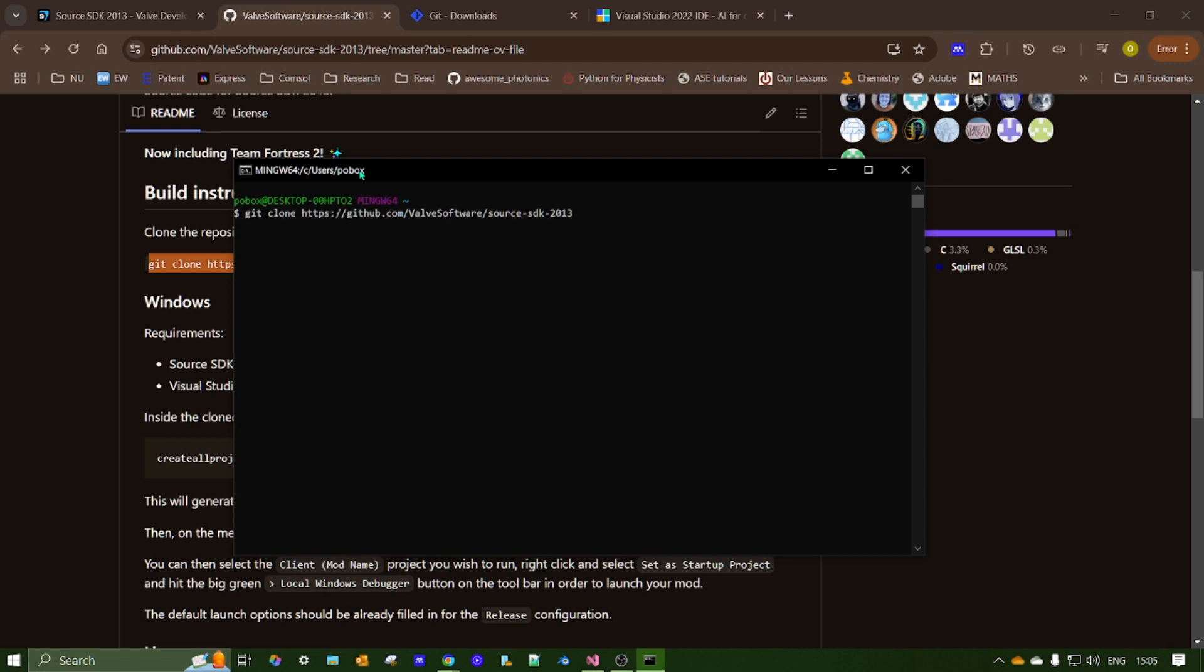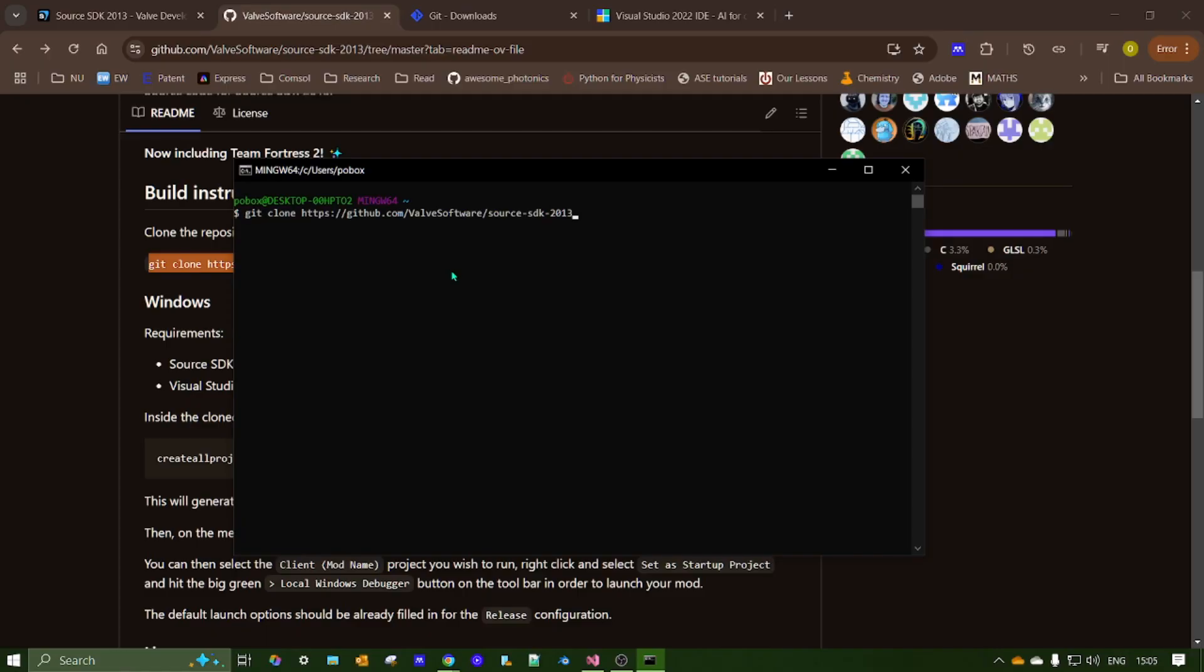So right now, I've just got it on my user file. So if you want to change over to another install folder, there's ways to do that. You can change the current working folder in Git Bash. But the easiest way, if you really want to move it, just let it download and then cut and paste the file to wherever you want it to be.